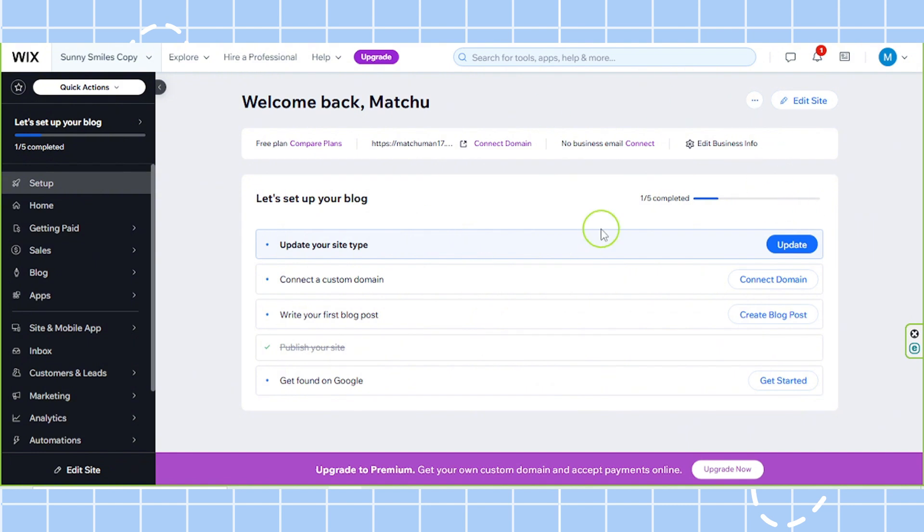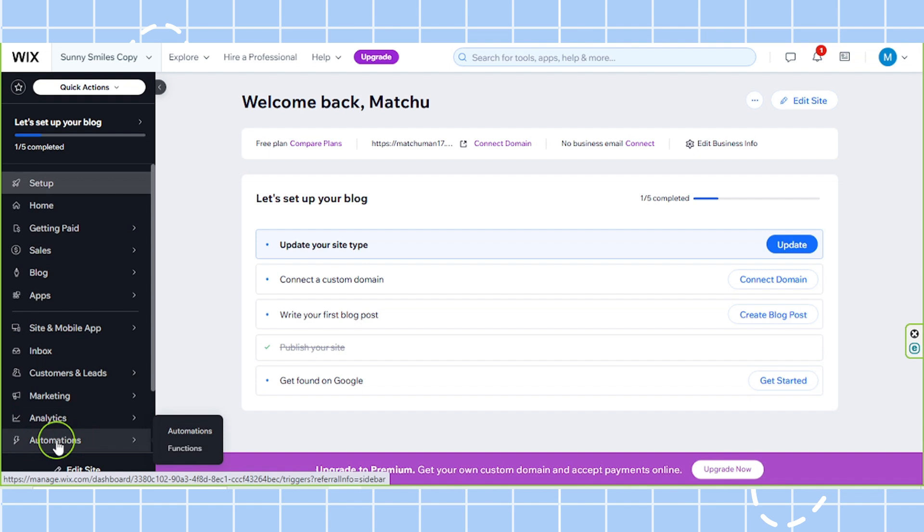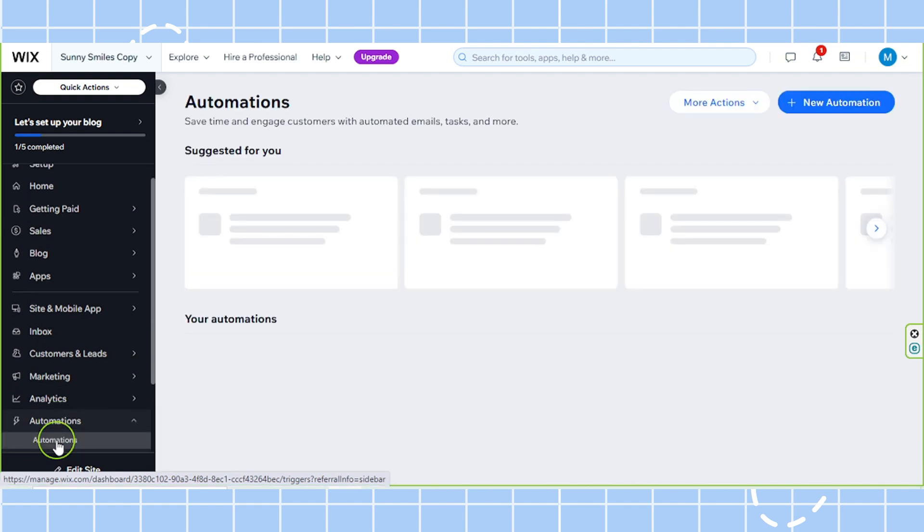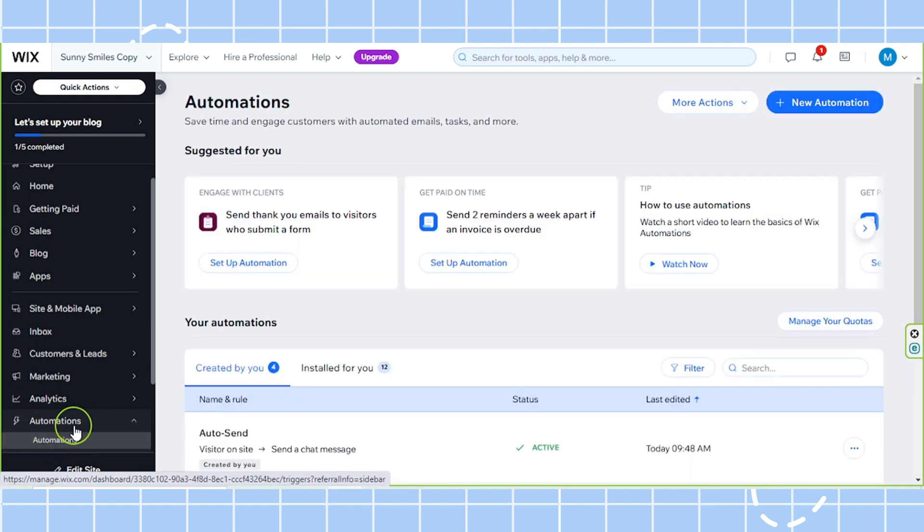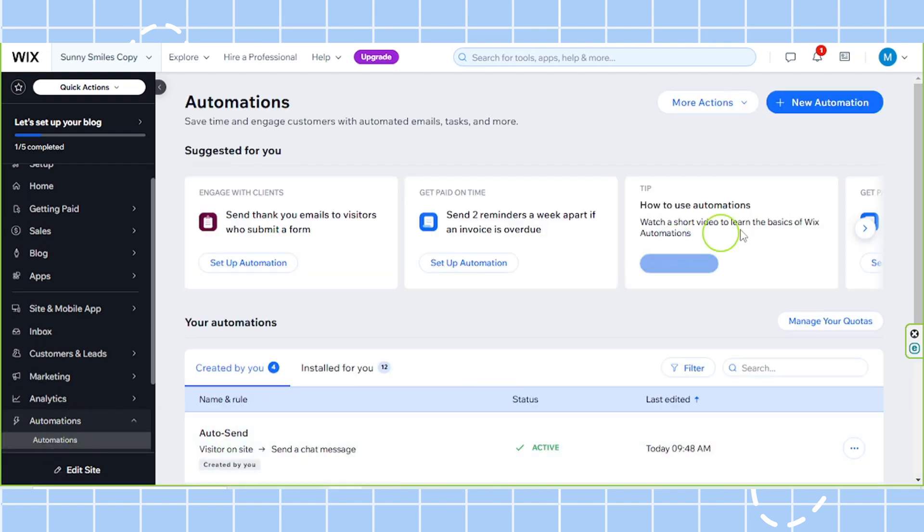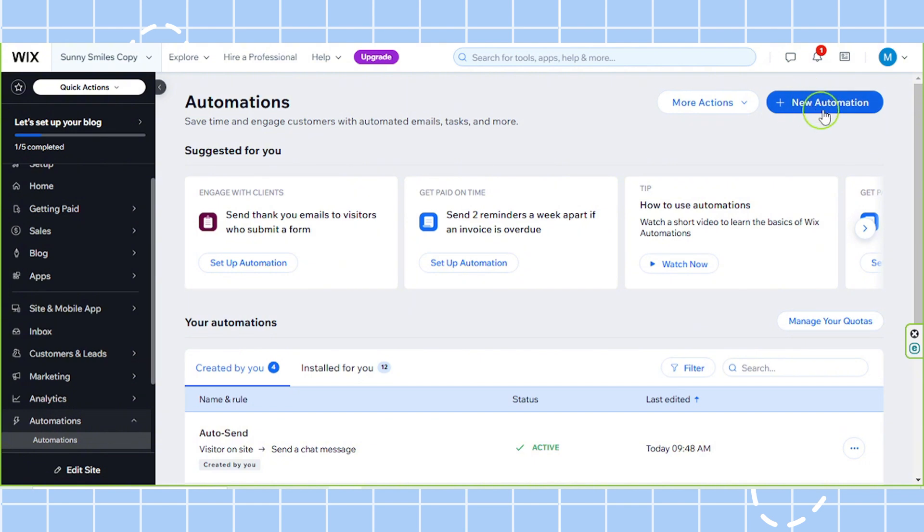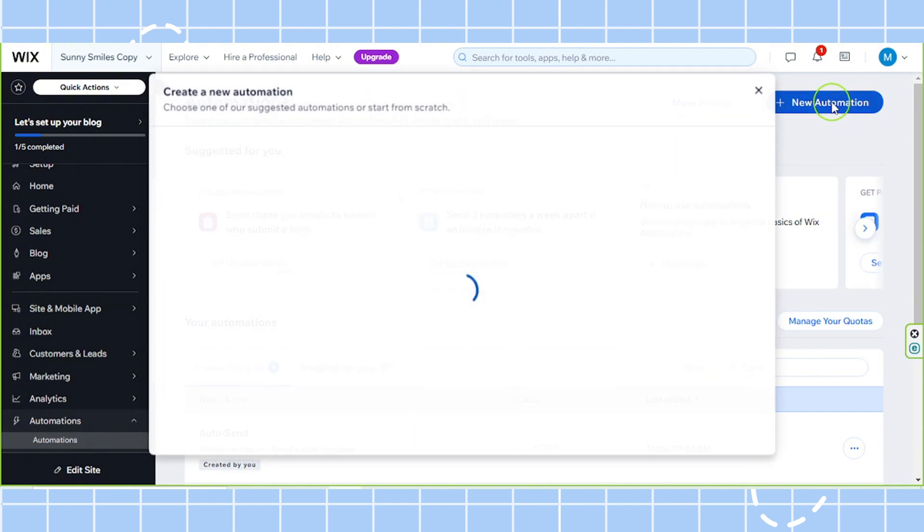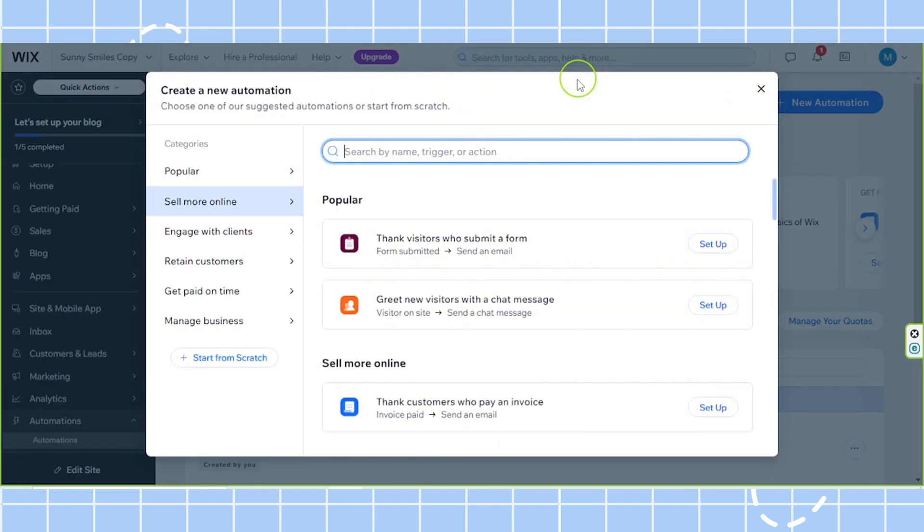On your dashboard, go to the side panel and here at the bottom click on automations. Go to the top right and click on the new automation button, and this small window will appear.